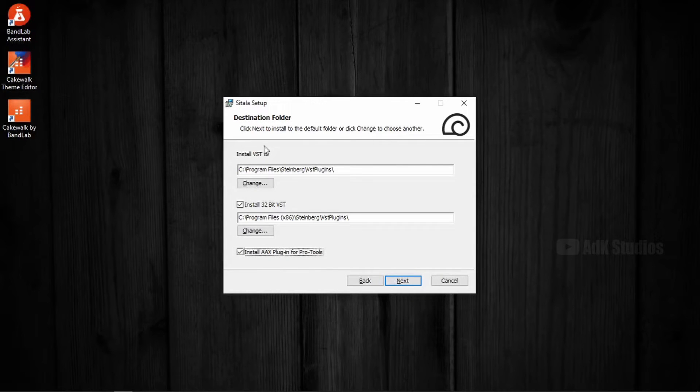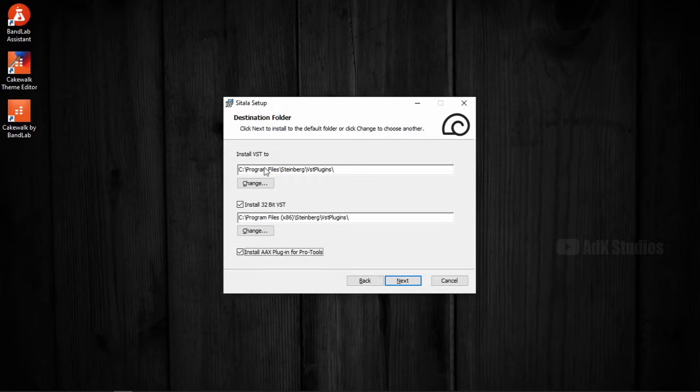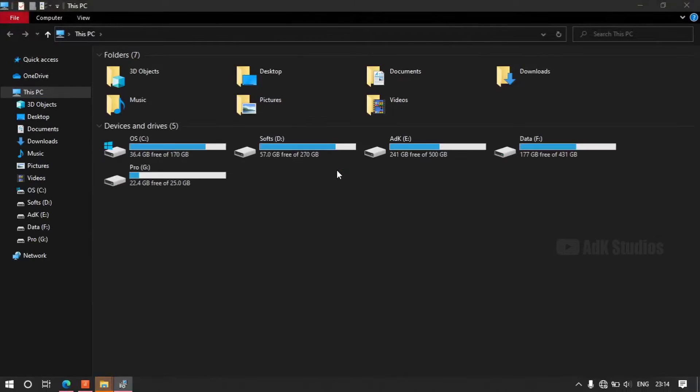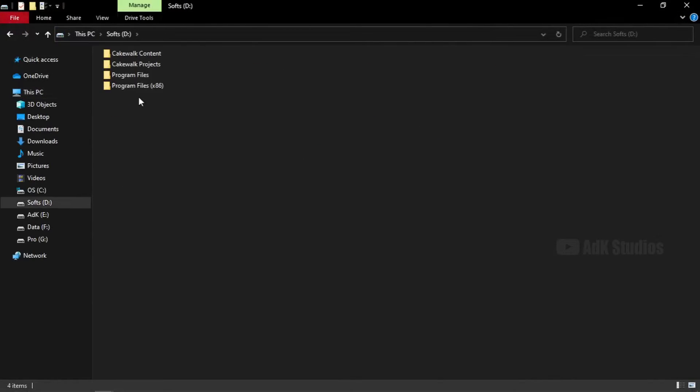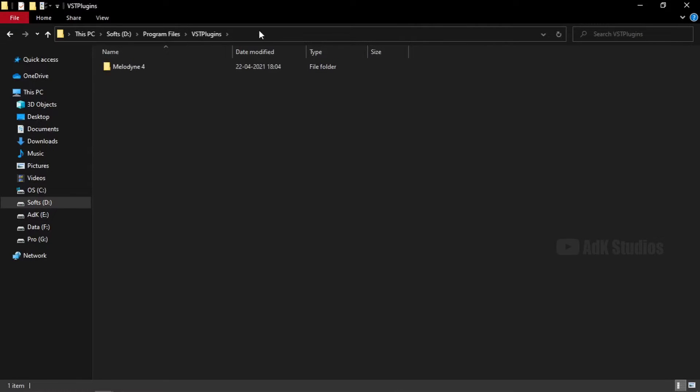Install VST to this folder location. This is a very typical folder location for installing the 64-bit VST plugin files. However, this is not my preferred location. I like keeping the 64-bit plugin files in this folder location. So it goes like D, program files, VST plugins.